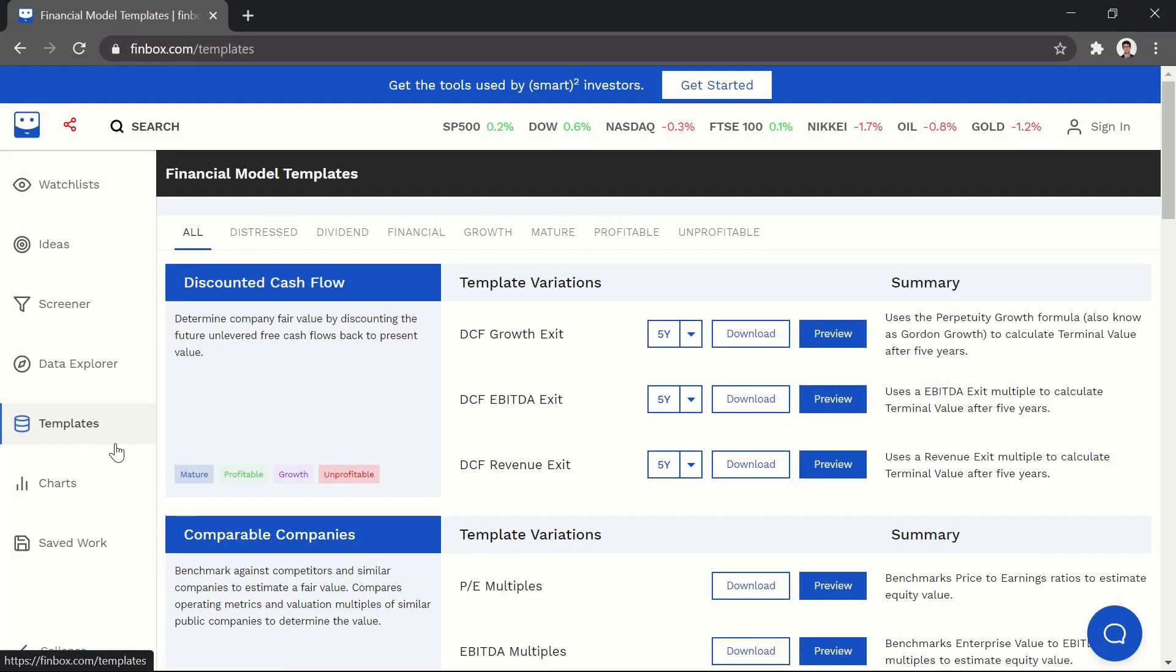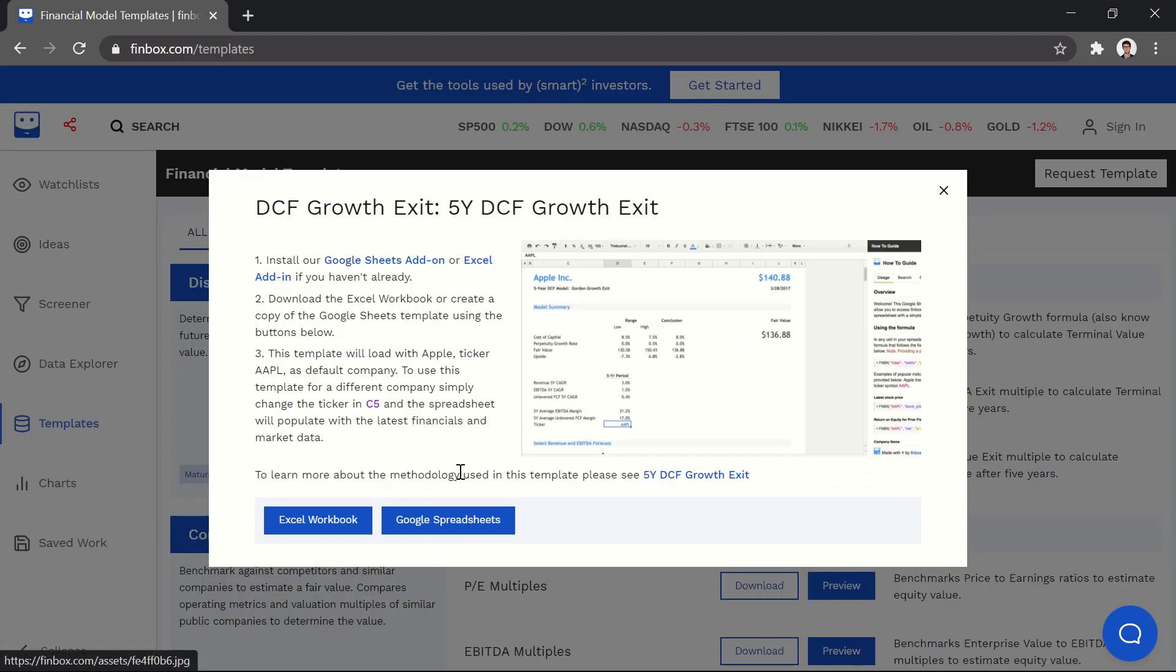We have a lot of pre-built templates set up for you in the Templates section. Let's try the 5-year DCF growth exit template.